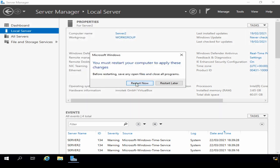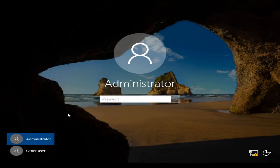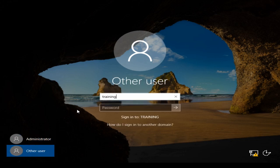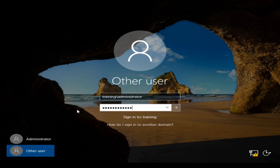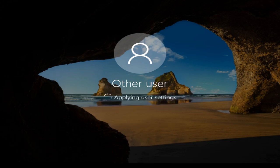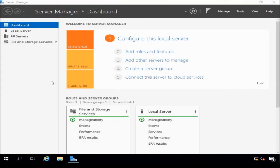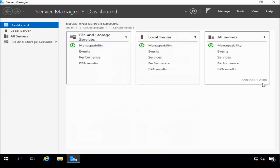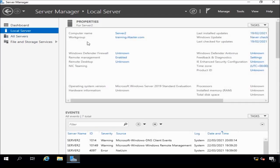The server has restarted so I'm logging back in, using the domain administrator account this time. It'll take a little while to create the domain administrator profile. Now in Server Manager, if I click on Local Server, we can see that Server 2 is now a member of the domain training.ittaster.com — so we've successfully joined the domain.